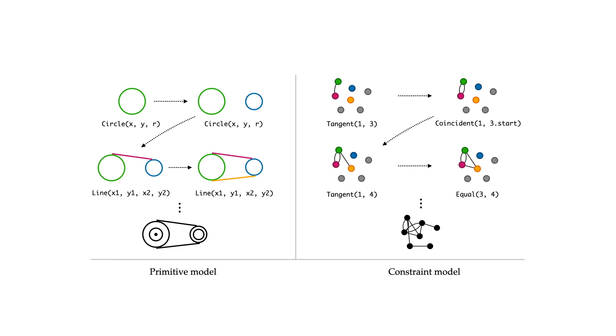The constraint model, meanwhile, follows an encoder-decoder architecture, first encoding the primitives to a set of learned embeddings, then decoding a sequence of both constraint types and references to the involved primitives.